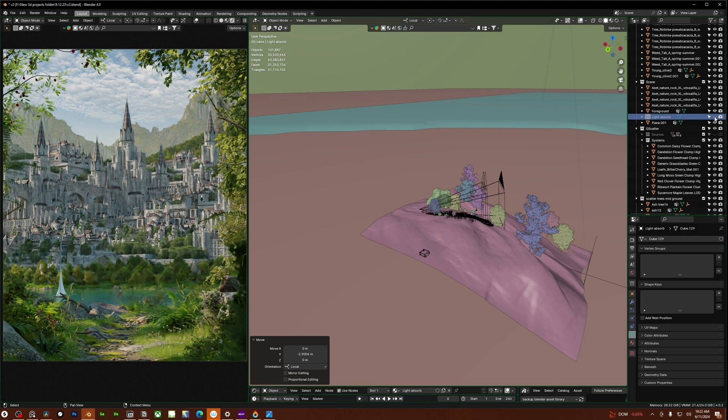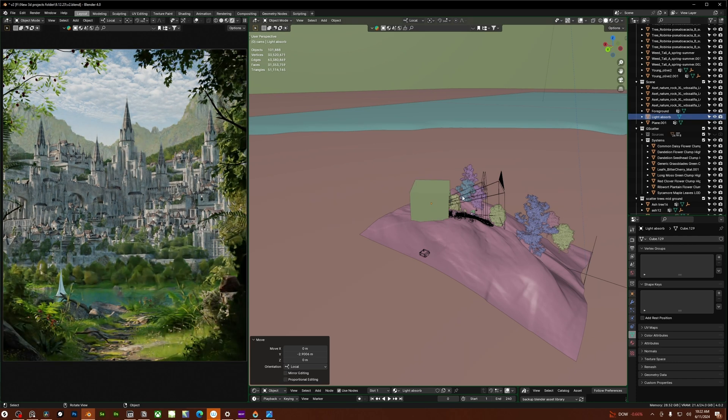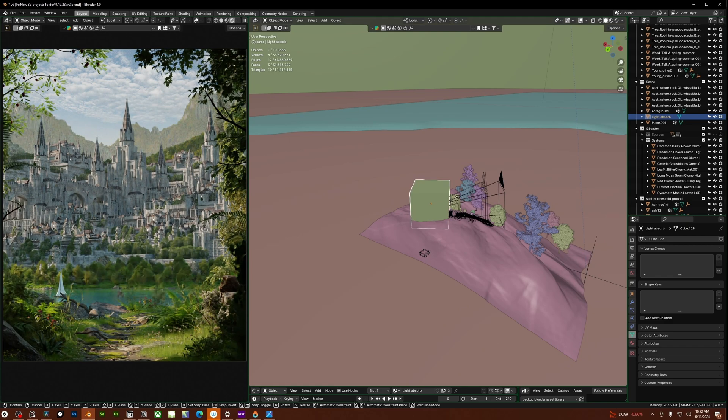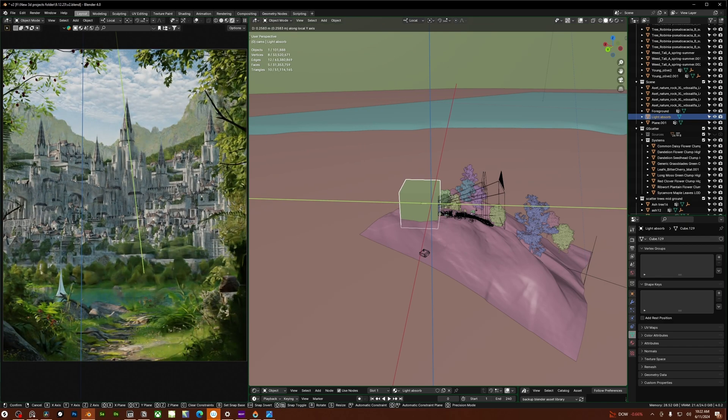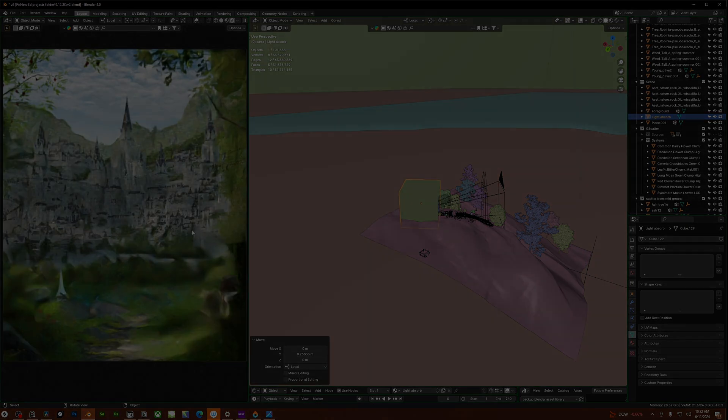This will give you a lot of control over exactly how dark the foreground is without having to actually add a whole forest behind your camera. So I'll show you exactly how this works.